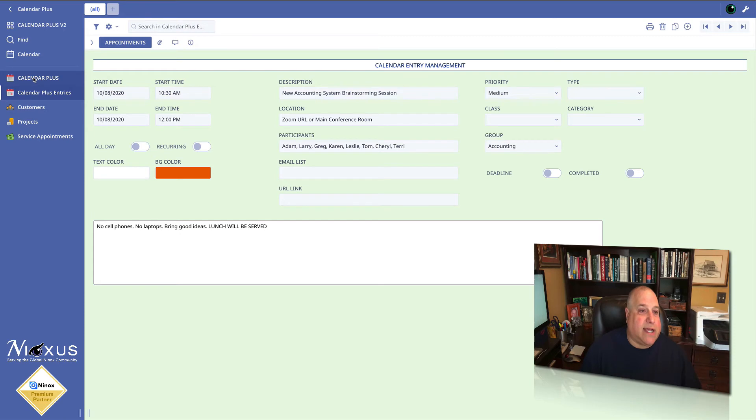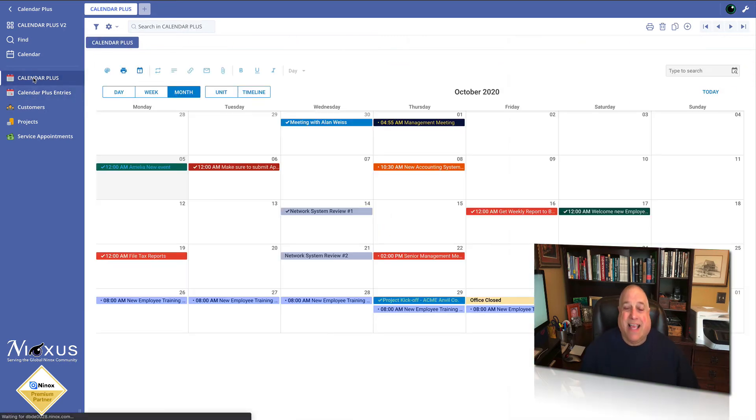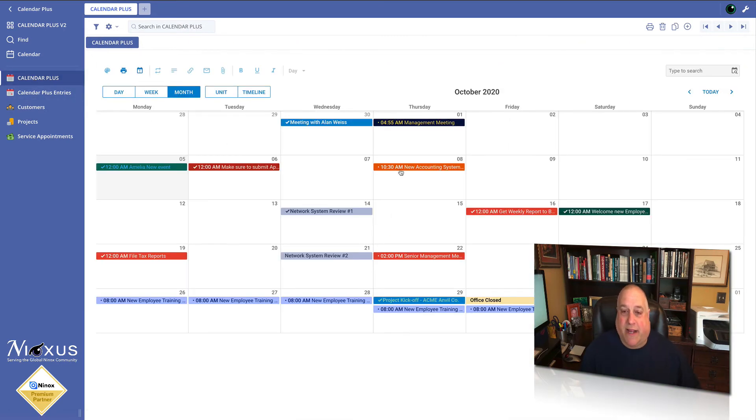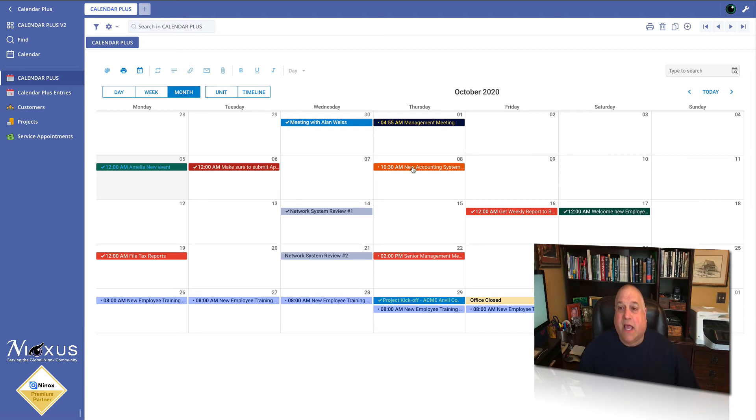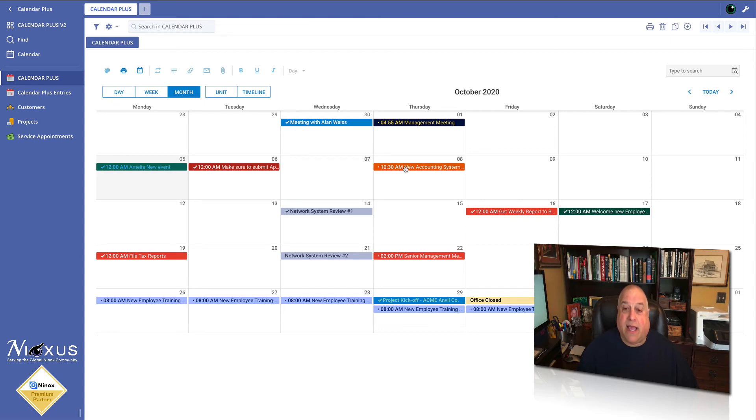Now I'm looking at the calendar and I realize this is not a good day to be having this meeting. It's right in the middle of the day, right in the middle of the week. This is going to interrupt a lot of people's week. I think it would be better if we had this meeting first thing in the morning on Friday. So I'm going to go ahead and drag this over to Friday.